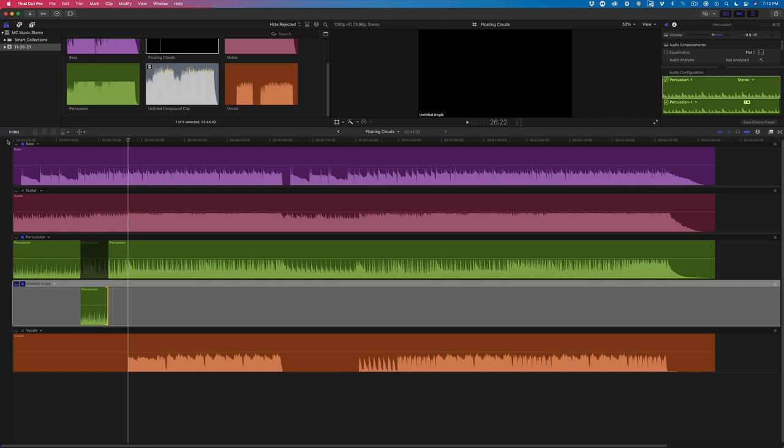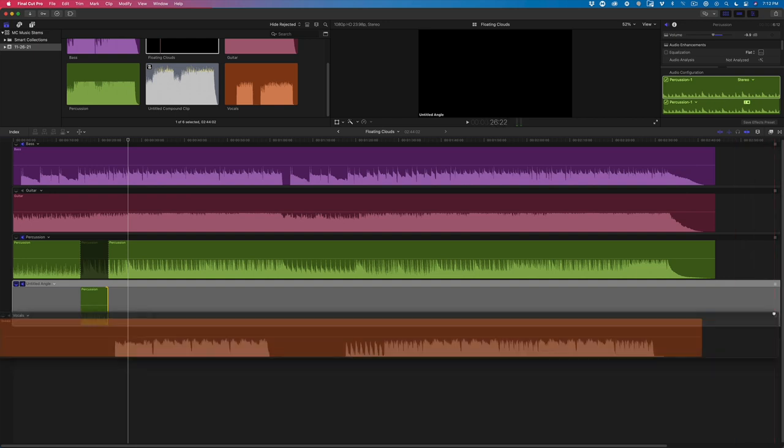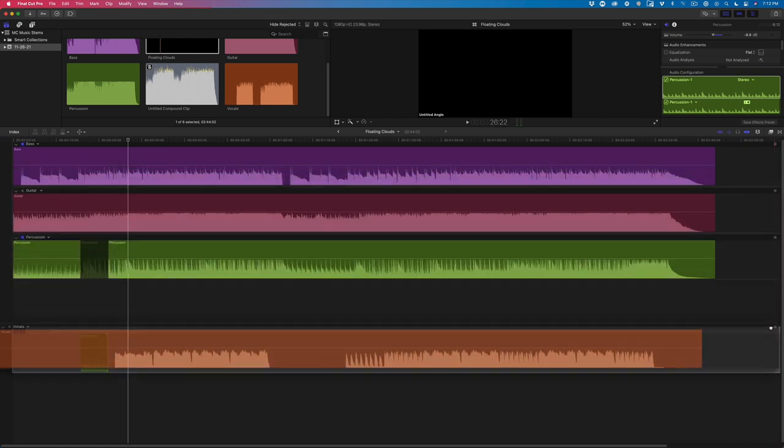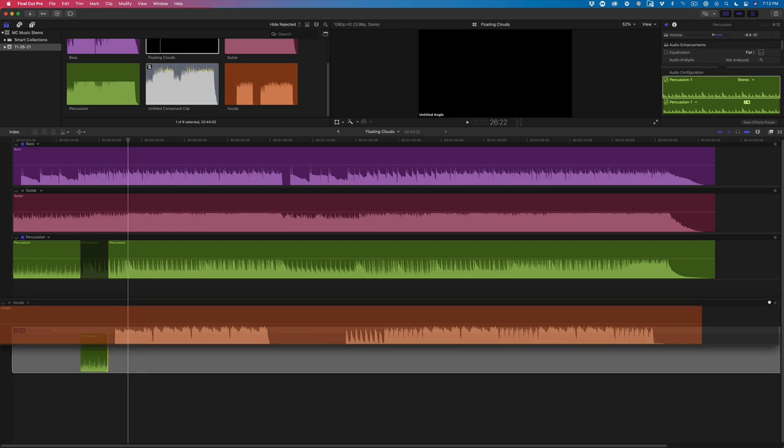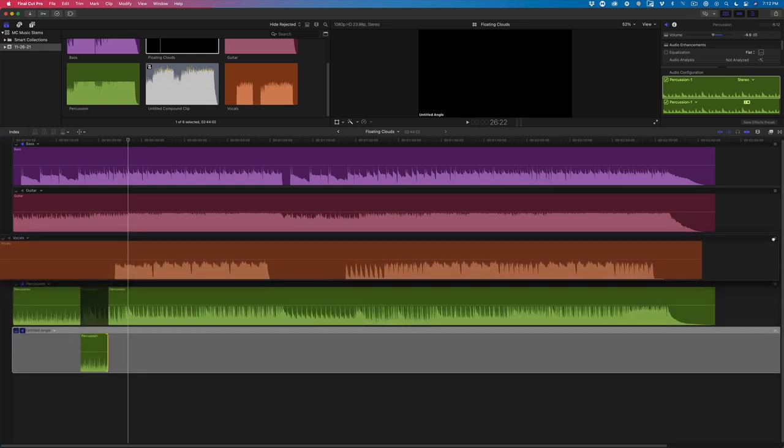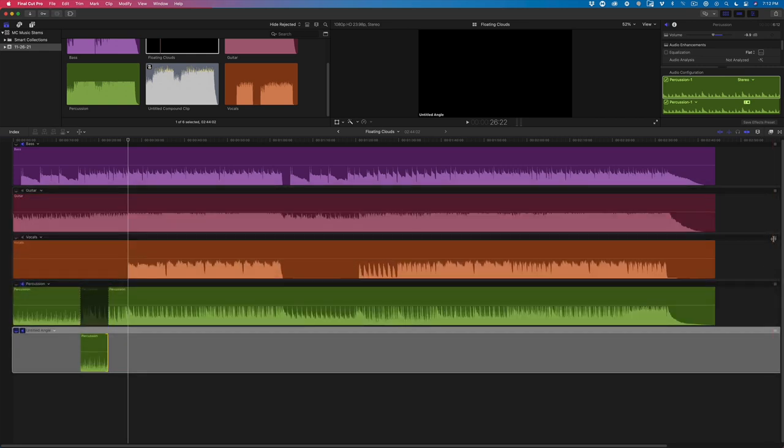So now that I have a modified percussion track, let's have some fun with the vocal track. One of the things I love about working with stems in the Angle Editor is that you can move the track up or down without affecting sync. I'll place the vocals just below the guitar track. I'll enable the sound output then playback this section.